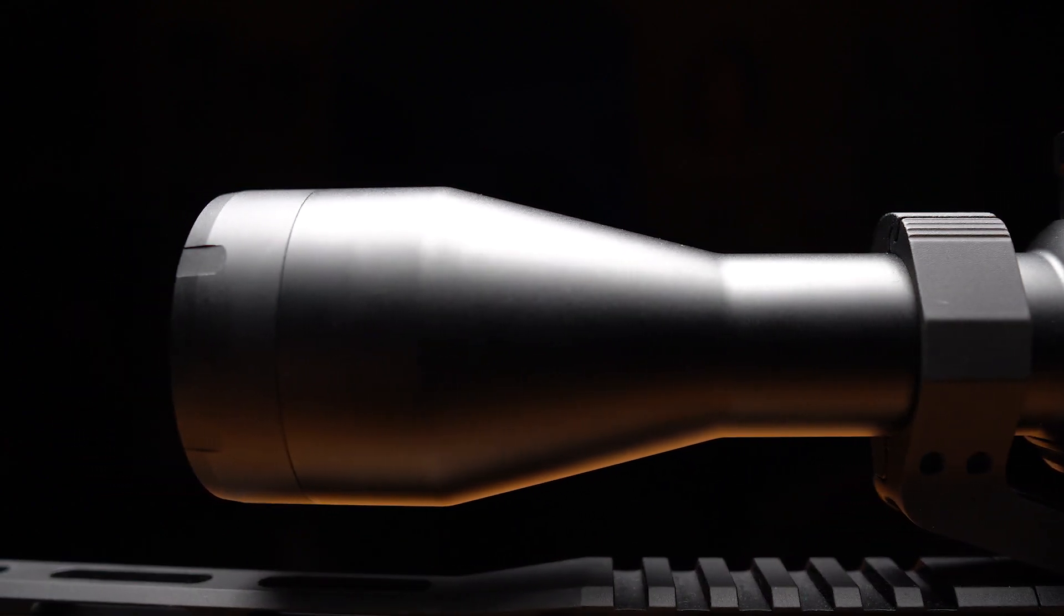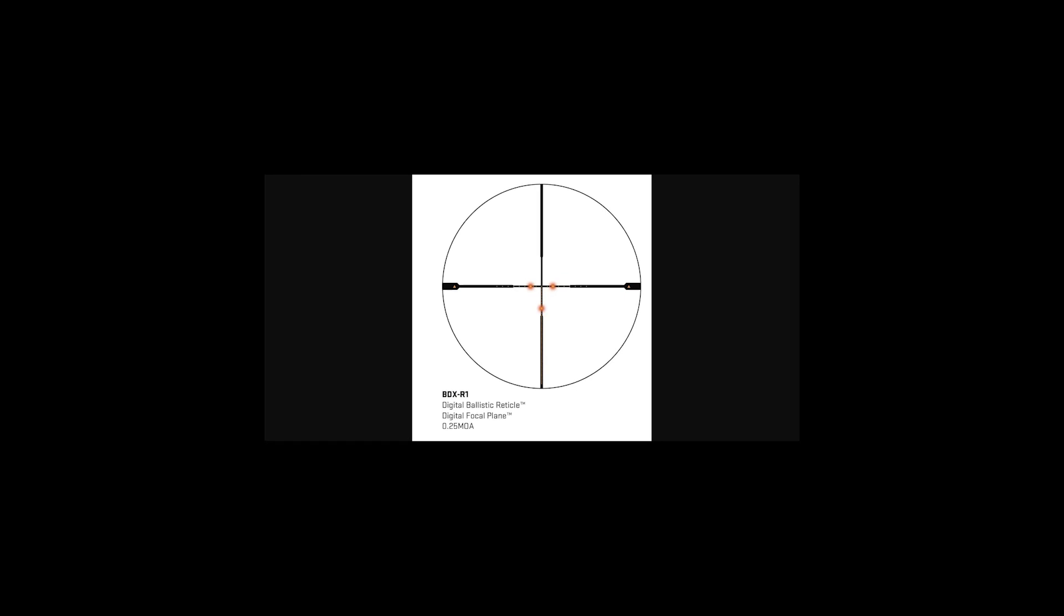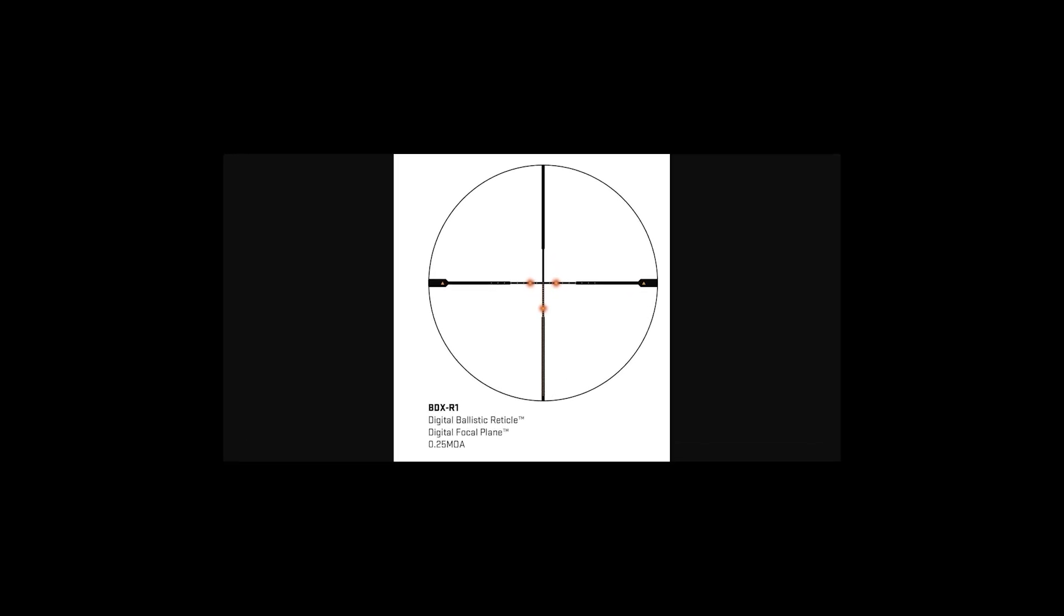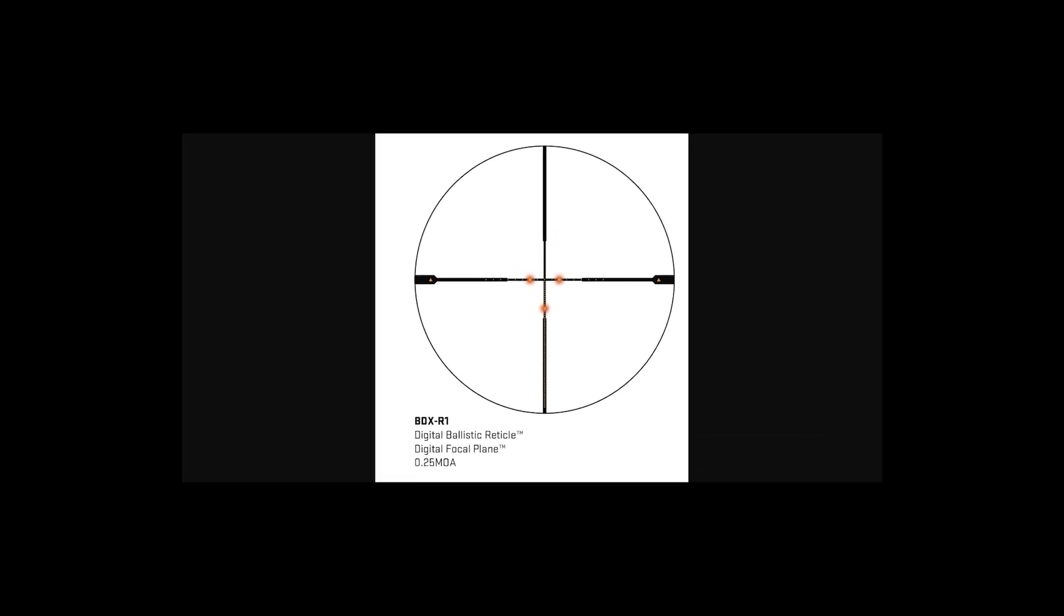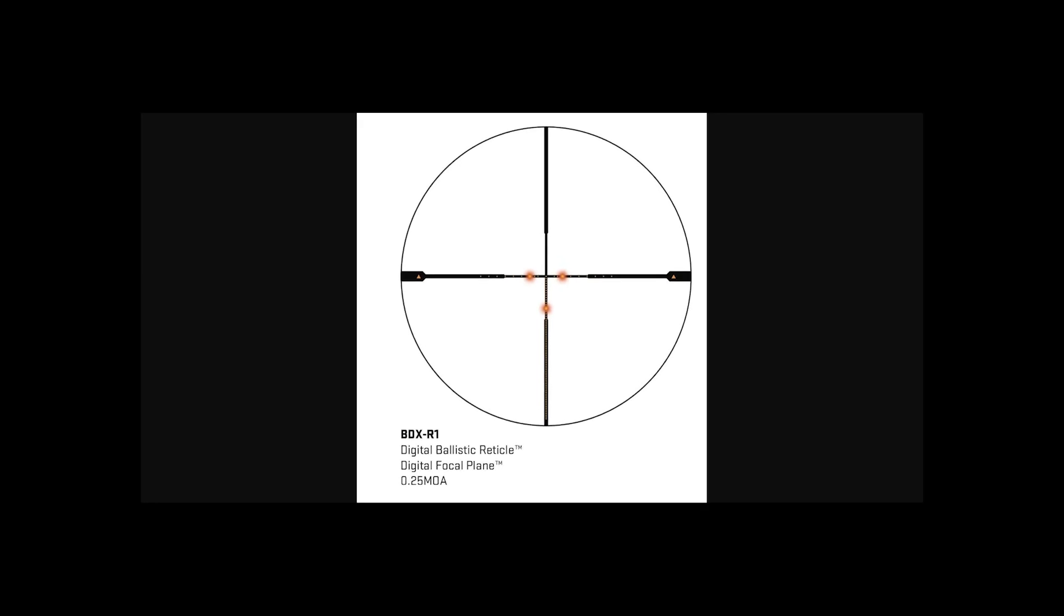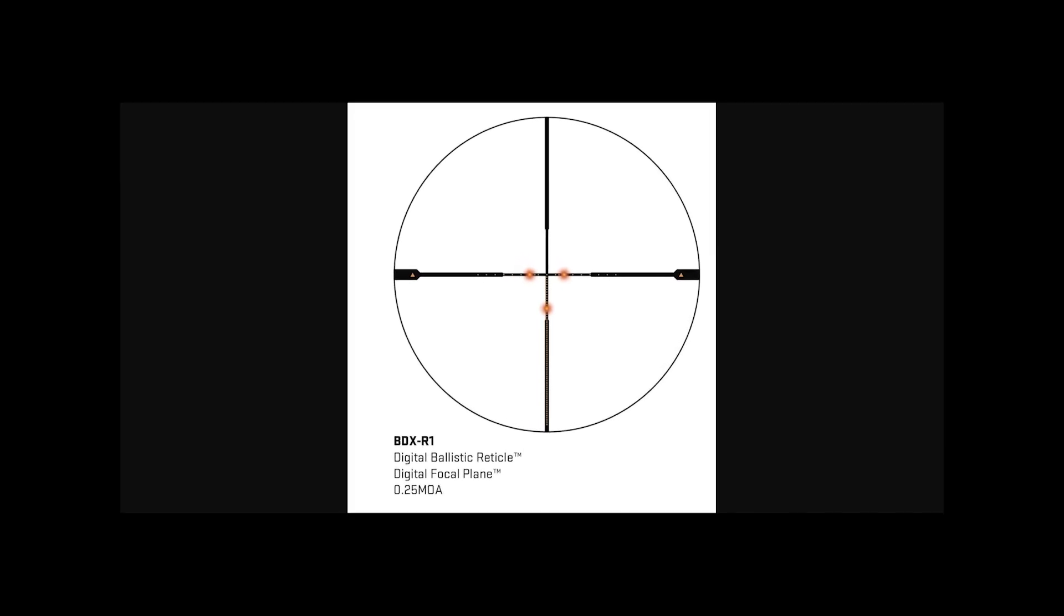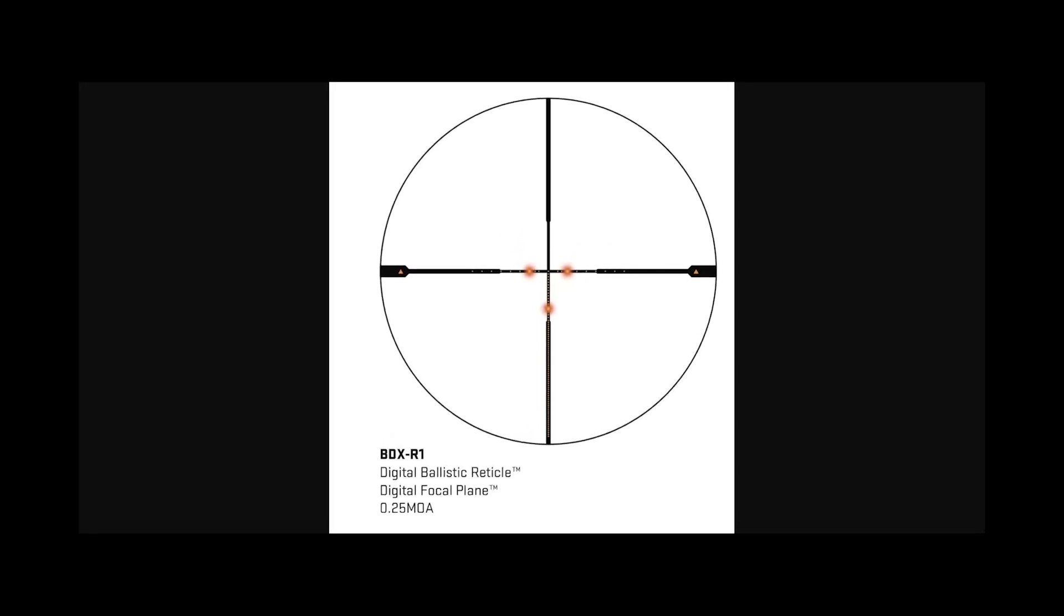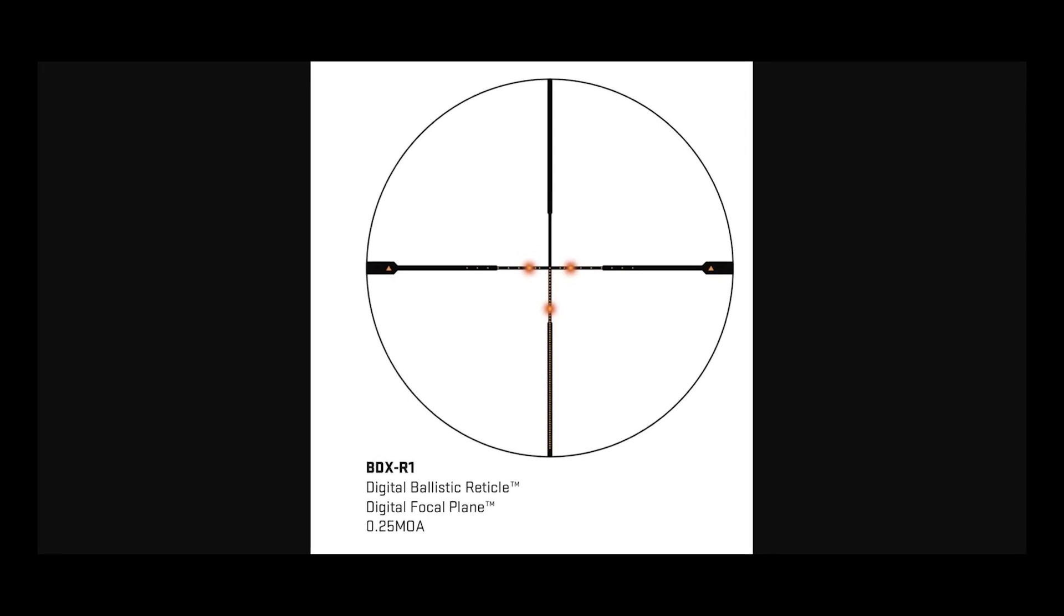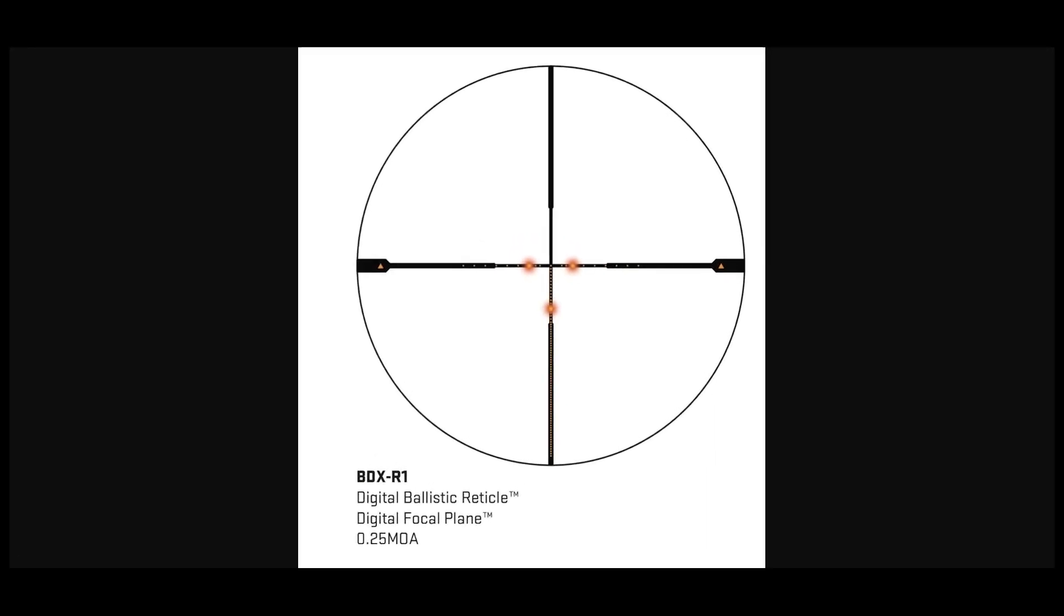First off, you get a thick crosshair Sig BDX reticle. This is an excellent reticle to see as long as you don't zoom in. Why, you ask? Because this already thick reticle becomes even thicker at a maximum zoom of 14x.